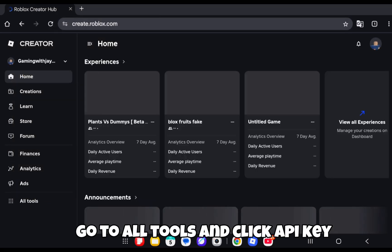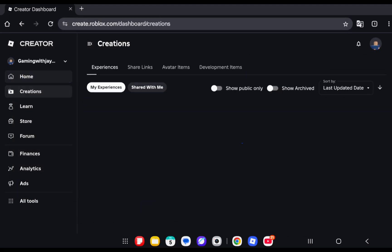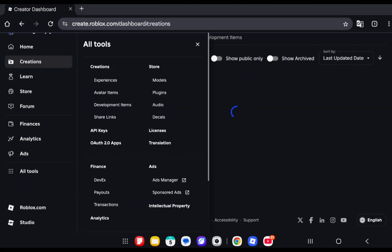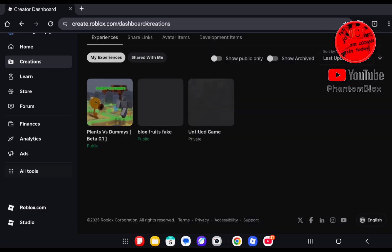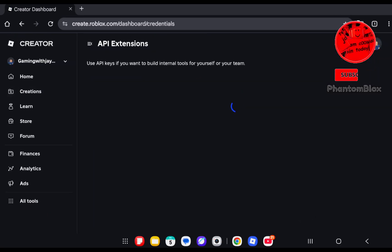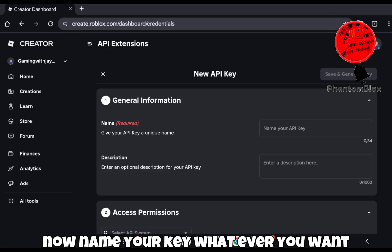Go to All Tools and click API Key. Now name your key whatever you want.